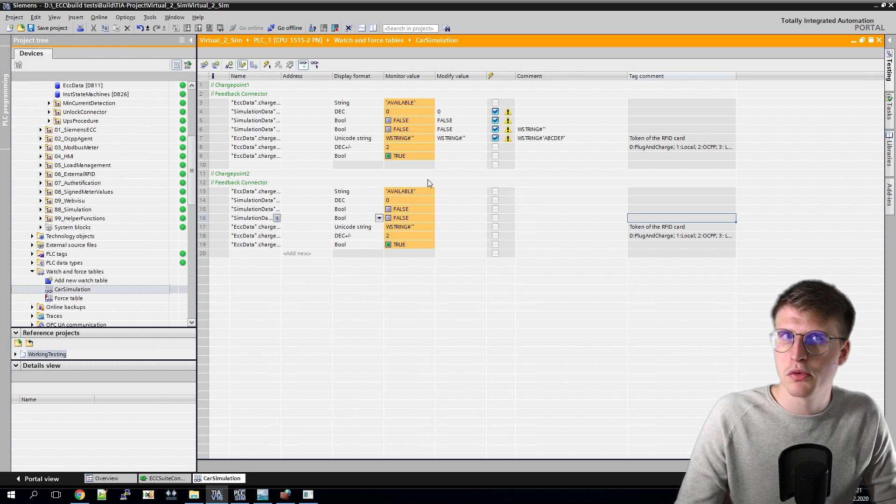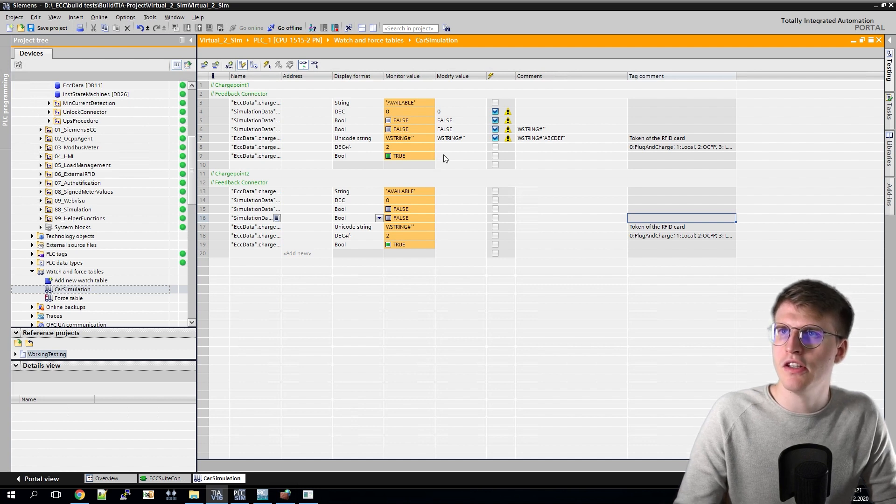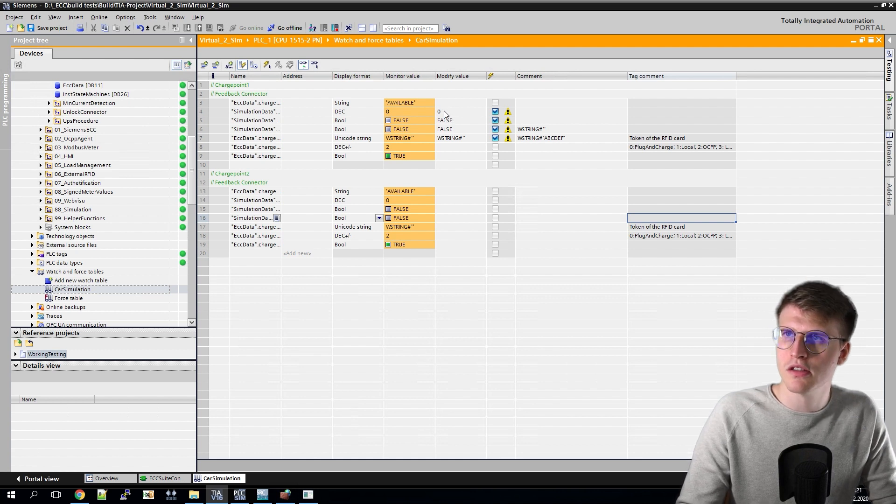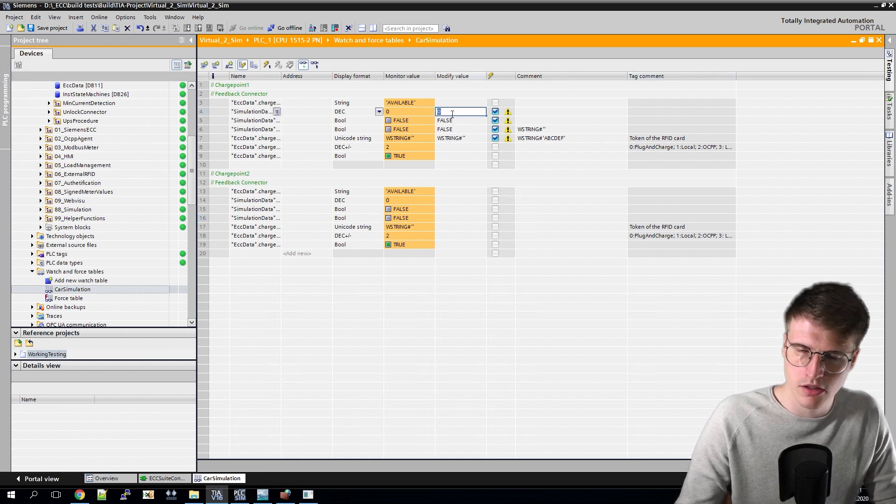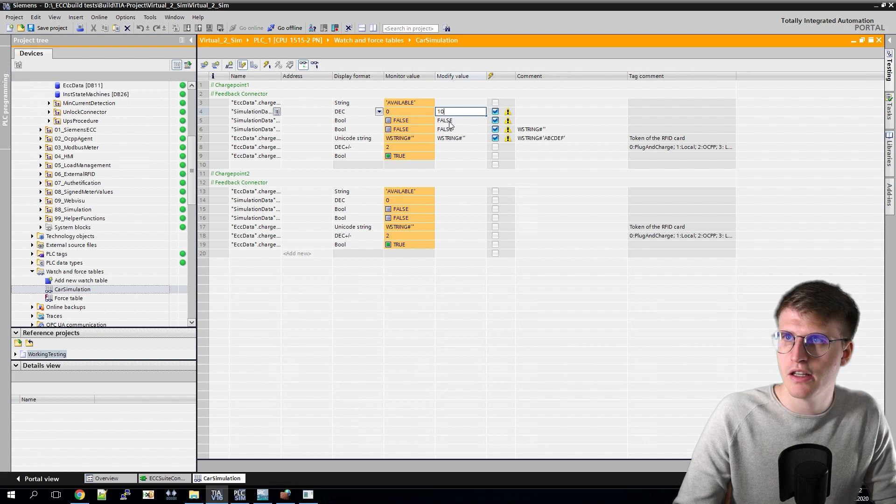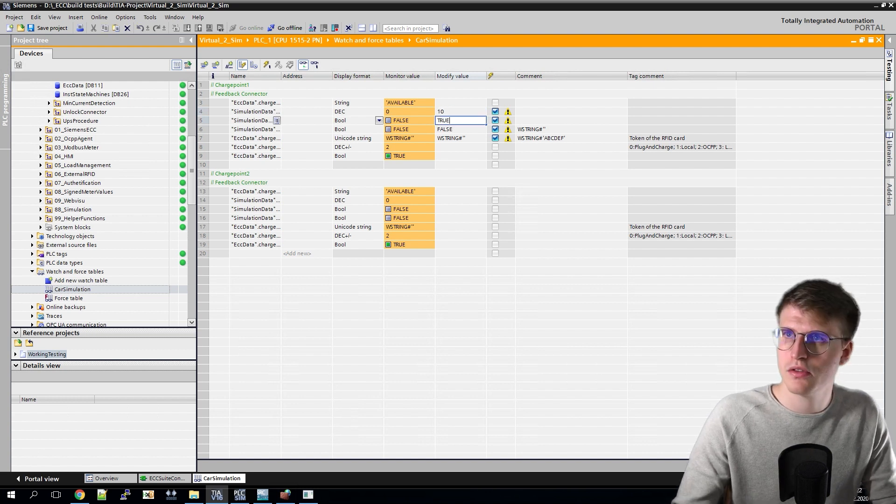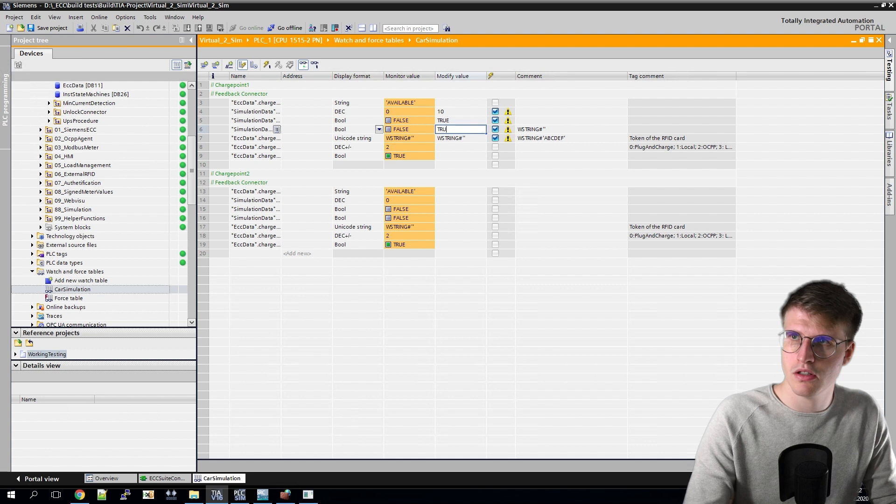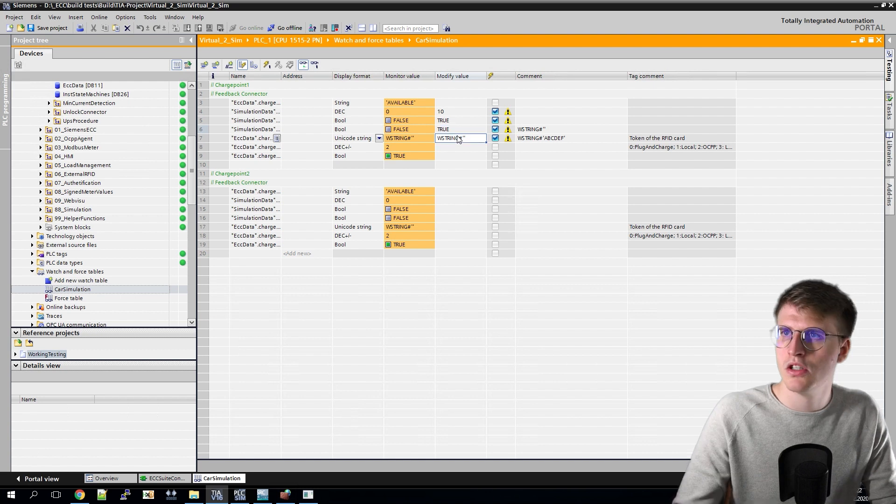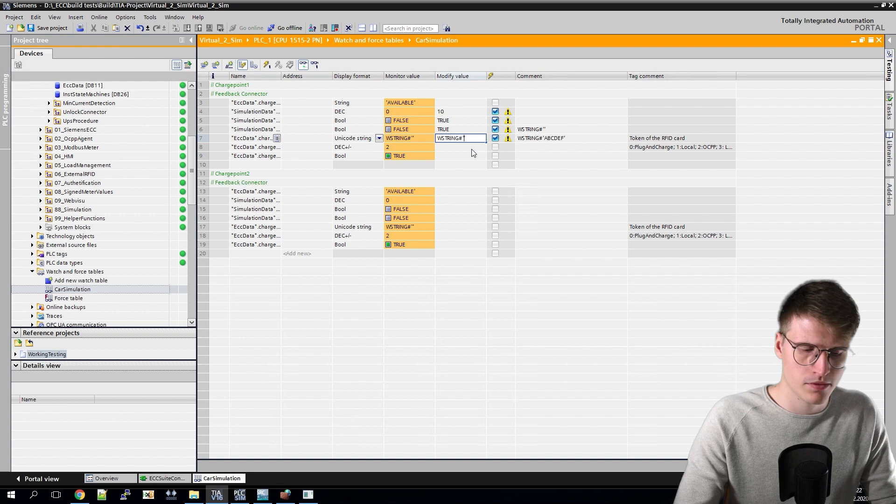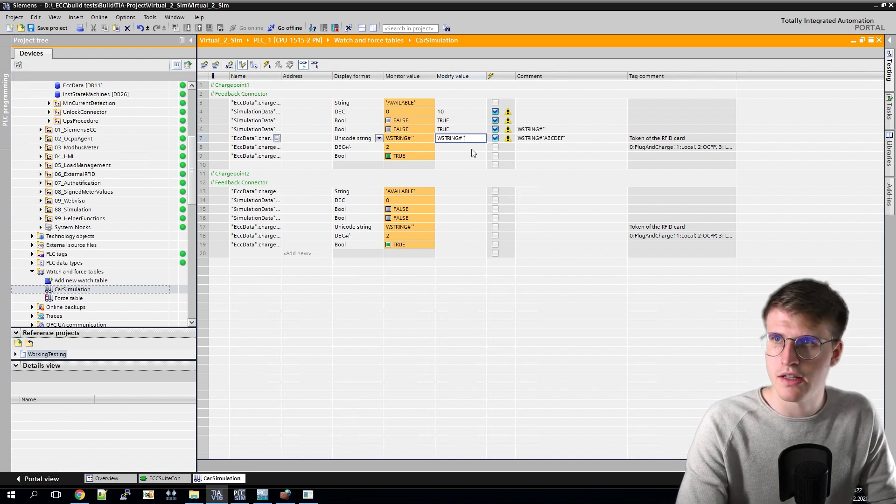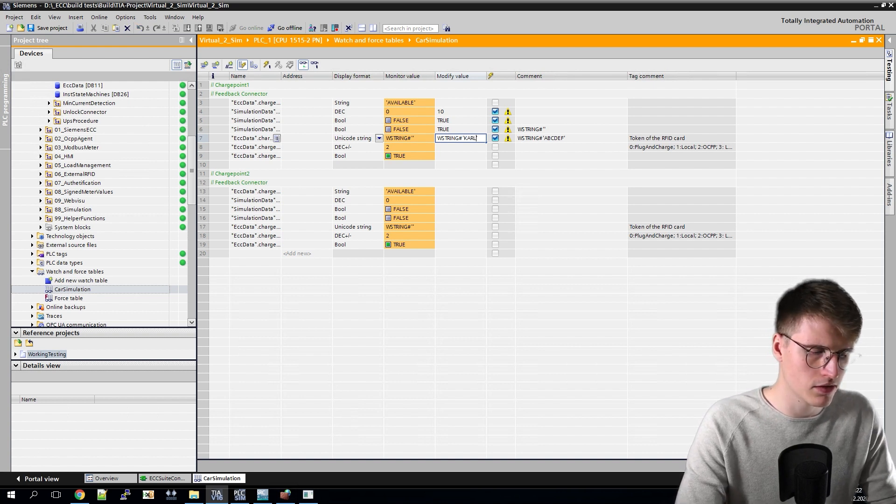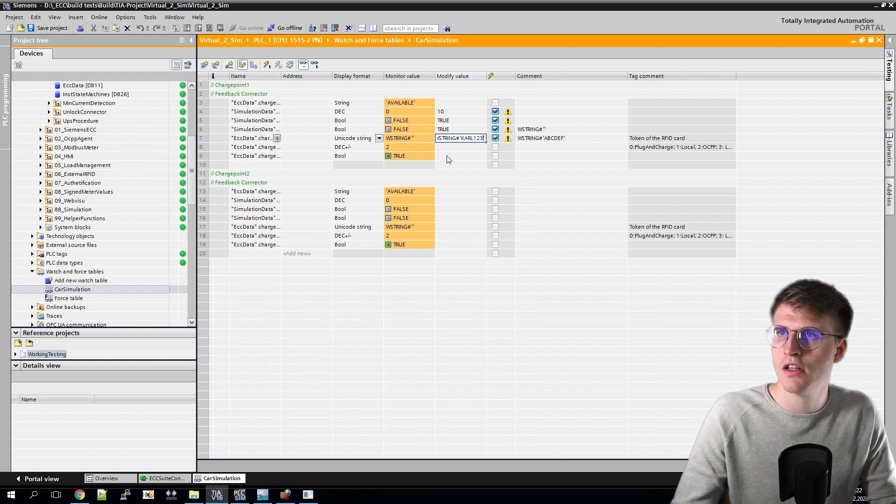To check if everything is reacting correctly now, we can simulate a car again, just shown in the first video. For this I enter a 10 here, change this to true, this to true and enter a key here, which exists and is stored in the gateway. In my case, it would be this key, and I modify again all the variables.